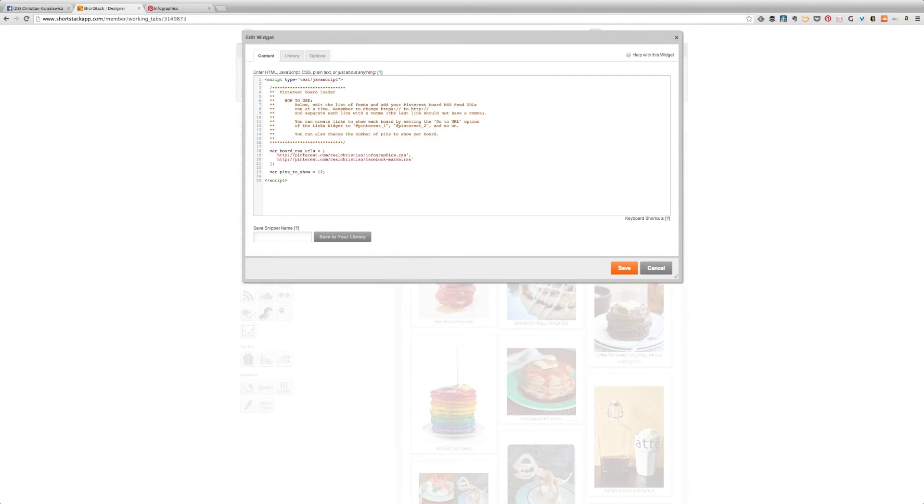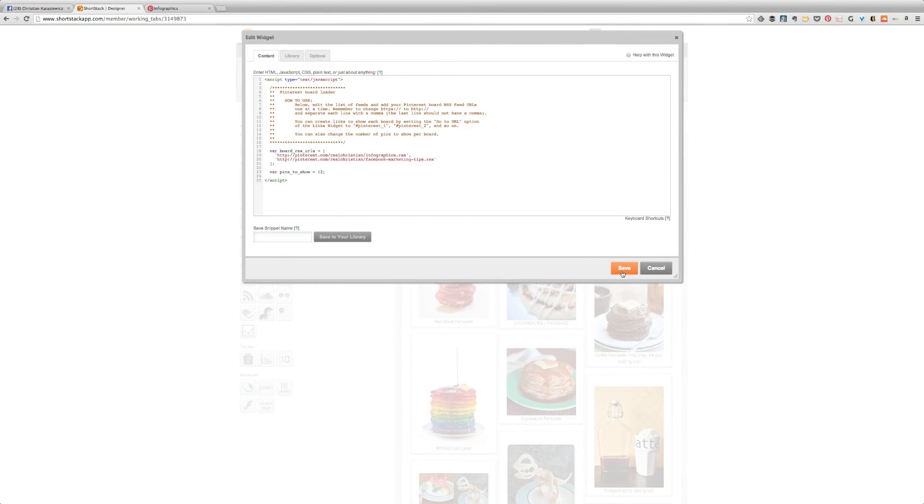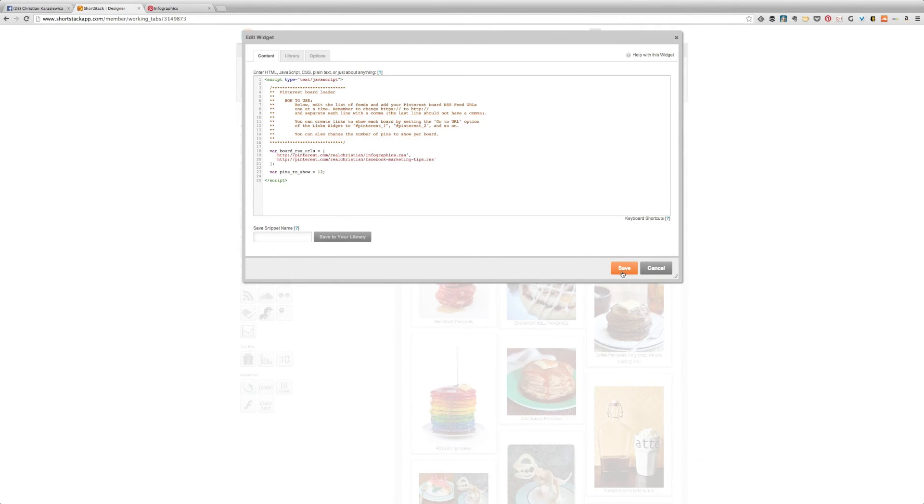If you added other buttons you need to make sure you duplicate the RSS URL and replace the board name with the one you want to display.